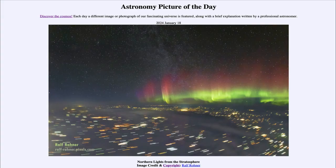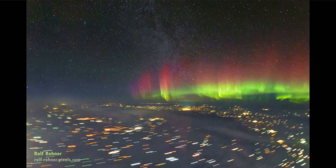Greetings and welcome to the Astronomy Picture of the Day podcast. Today's picture for January 18th of 2024 is titled 'Northern Lights from the Stratosphere.' Here we see an image of the aurora, taken from an aircraft up above Winnipeg, Canada, visible off to the right-hand side.